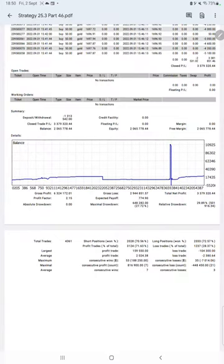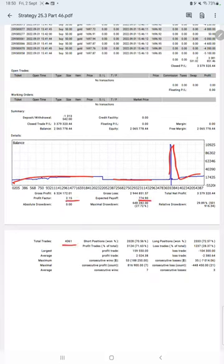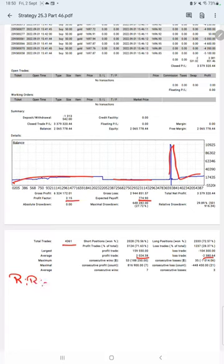Here is a graph, constantly it is growing. The profit factor is 2.15, total number of trades are 4,361, expected payoff is $774, average profit and loss is $2,024 and $2,380.